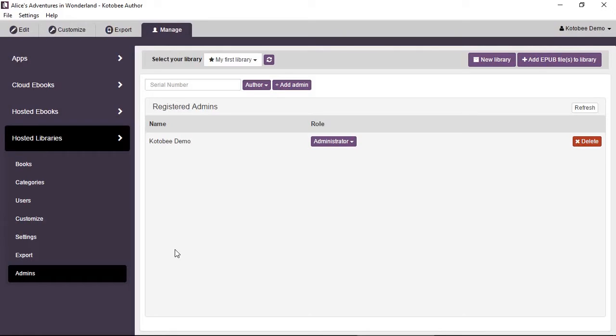You can add the administrators or the authors from this page.